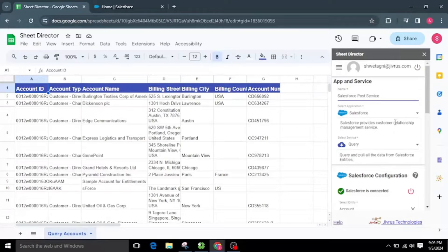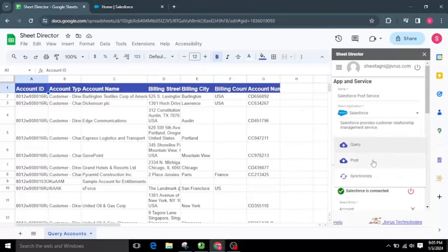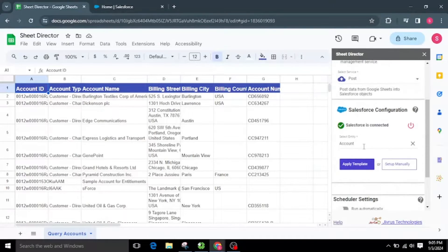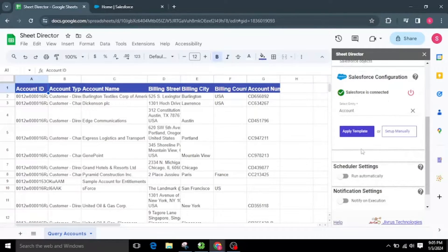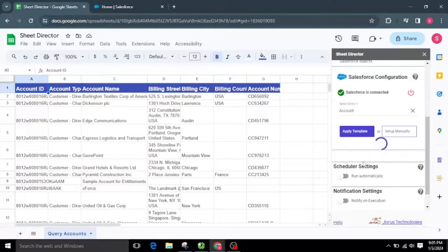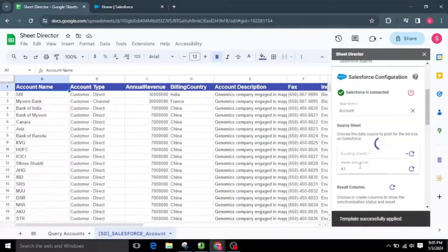Now let's look at how to create a Salesforce account from Google Sheets. Let's make another service and name it Salesforce Post Service. I will choose the Post service type, then select a specific entity from the list. At this point, I have the choice to use an existing template or set up the process manually. For now, I'll opt for the template. Applying the template will automatically populate sample data to the spreadsheet and establish automatic mapping.